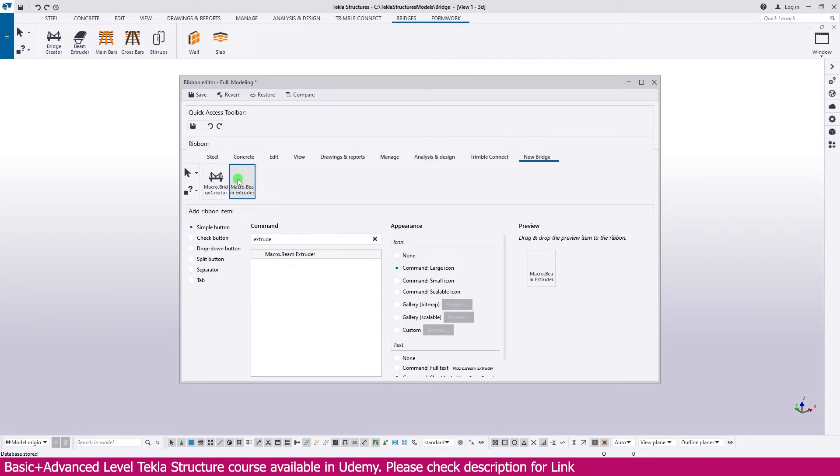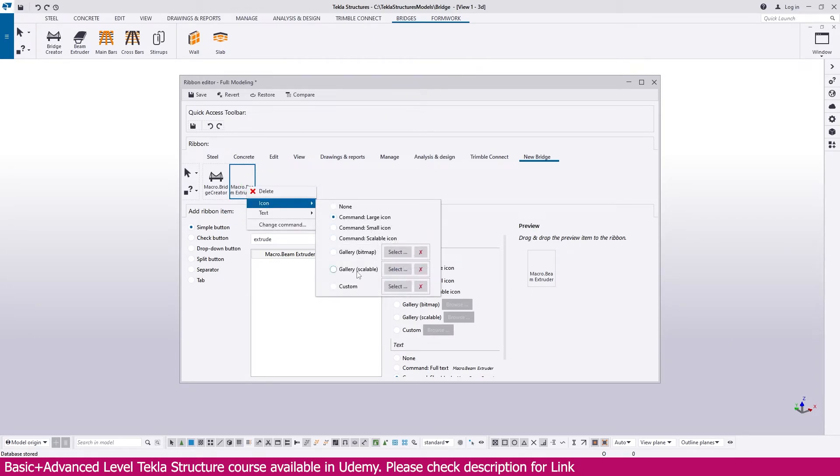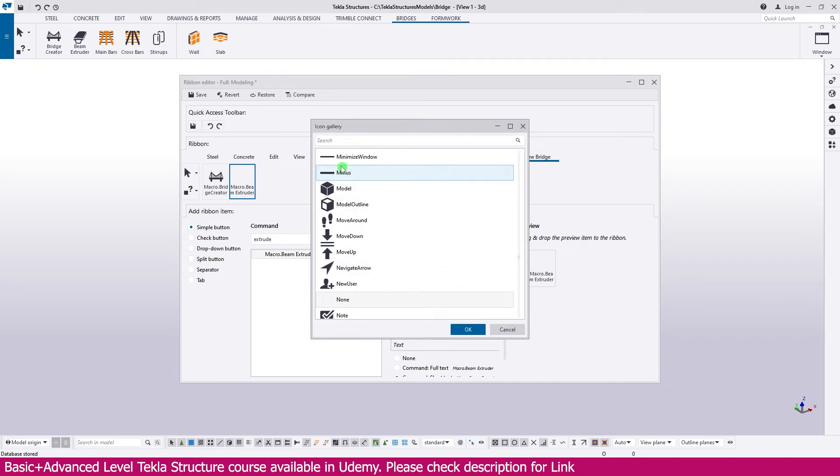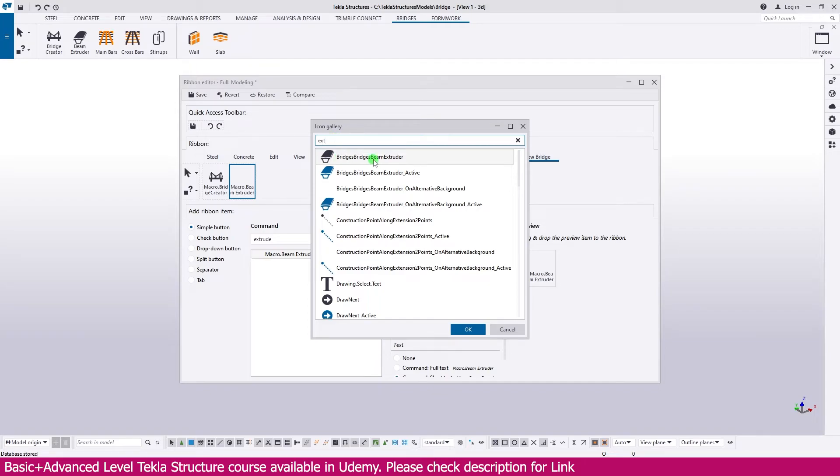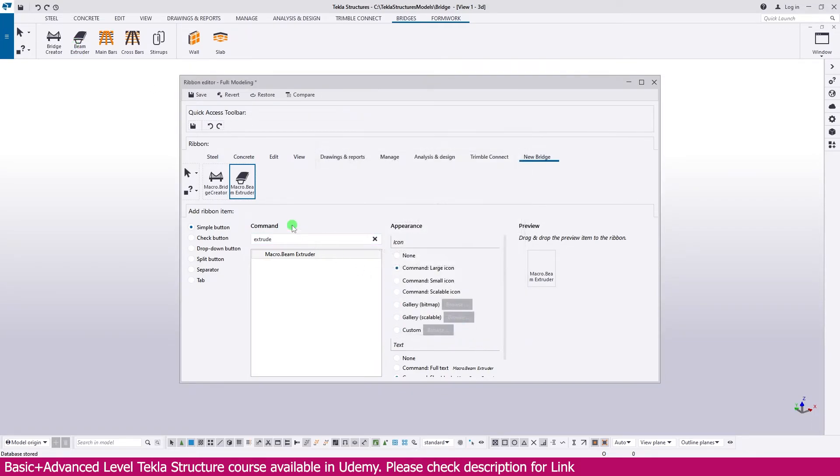Now select this one, we need to make this picture, right click, go to the icon, select here gallery, then select here, type here. Right? So you will get it like this, this one. Same picture. Select this one and click OK and here it is picture.